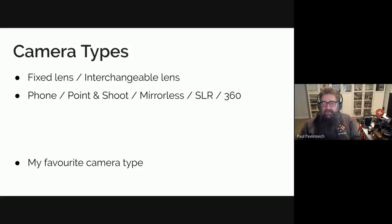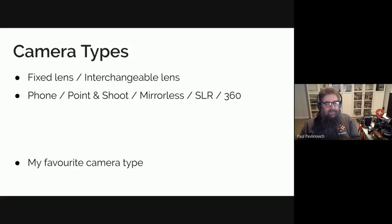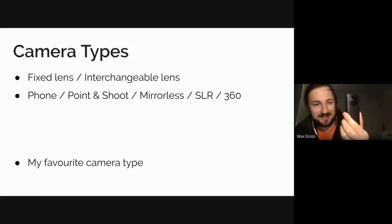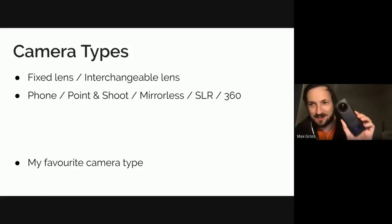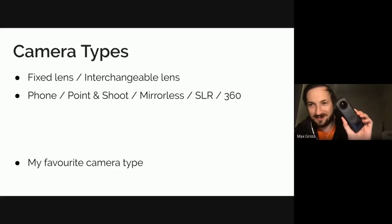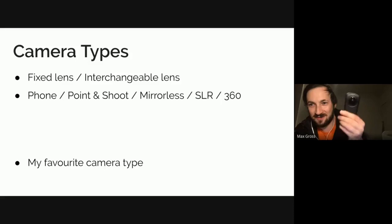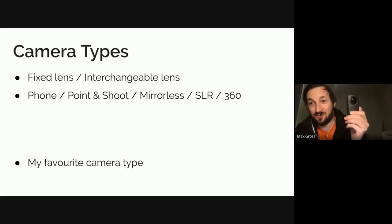Max is probably going to be happy at the moment. Do you want to hold yours up, Max? So you can probably see. So here's the Theta Z1, that's a 360 camera, that's about a thousand US dollars. And this is great for taking street view photography for Google Maps.